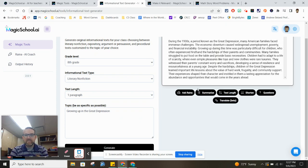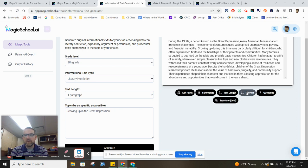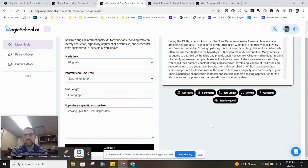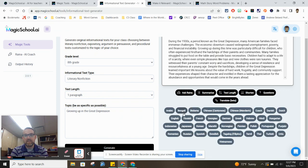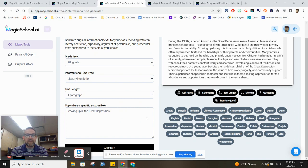If you decide you want to make that longer, you can click on text length and make it longer. You can shorten it. You can ask questions about that work. It'll provide you with questions for that as well, or even if you need to translate it into any one of these languages, that can be done as well.